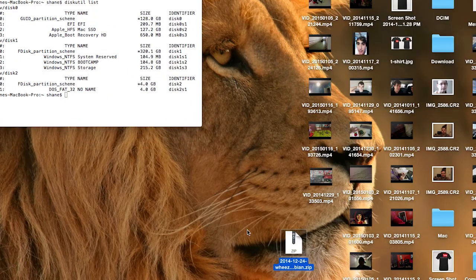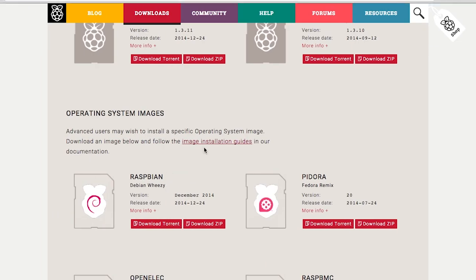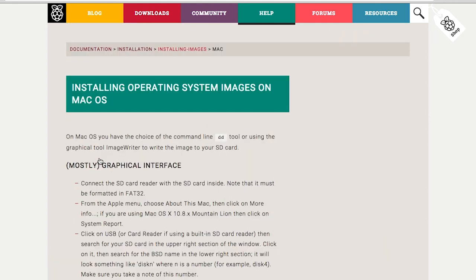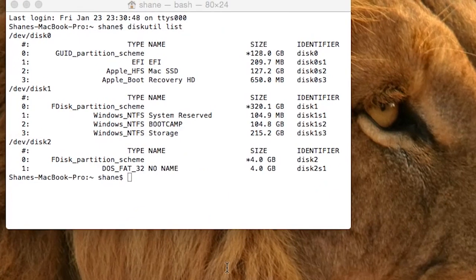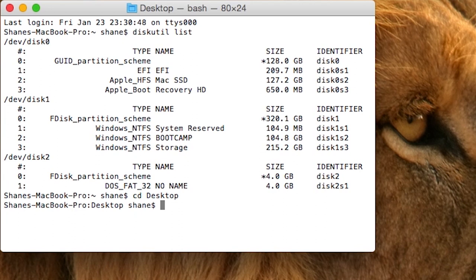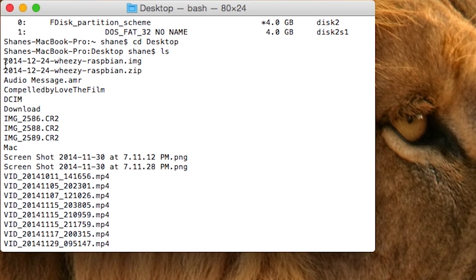Once it's done downloading, double-click on it and it's going to start extracting. I'll skip through until it's done. Now that the file has been extracted, go over and click on Image Installation Guides — they've got all the commands we're going to need. Click on Mac OS, and here is the command that we're going to use. I extracted it to my desktop, so I'm going to type CD Desktop and hit Enter, then LS and Enter, which lists everything on my desktop. Here is the image — 2014 Wheezy Raspbian image.